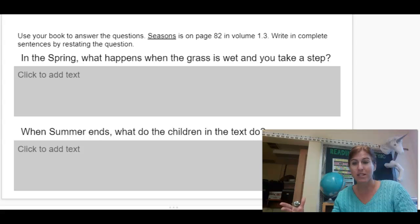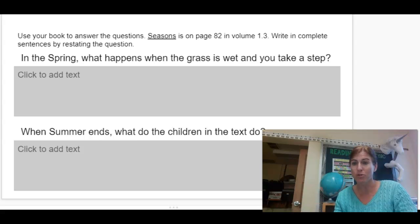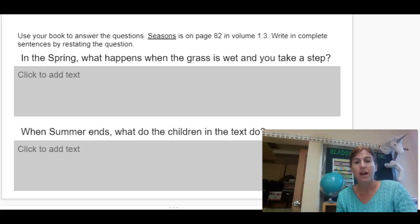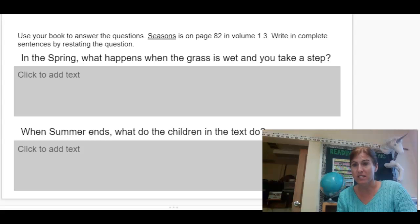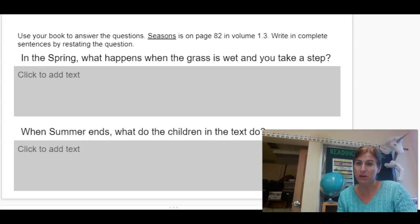The answer is in the text, so make sure you go to your Journeys book, open it up, find where the answer is, and then finish the sentence. Don't forget, start with a capital and end with a period.